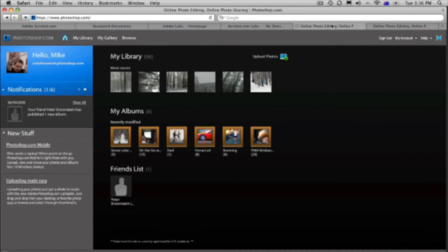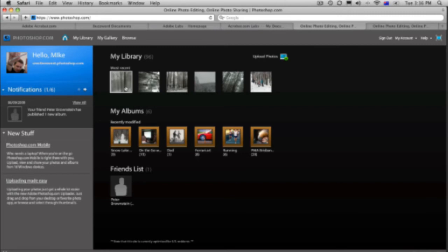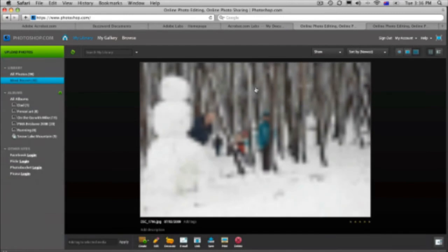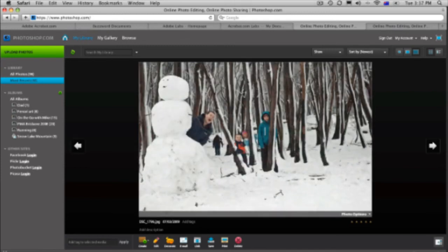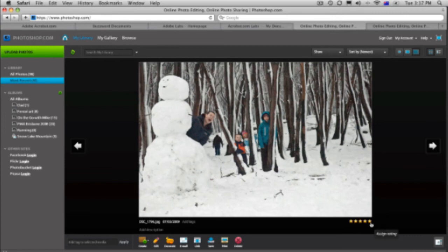Last one that I need to show you is Photoshop.com. So Photoshop.com enables you to upload a whole bunch of albums. Or photographs. Upload them online. Here's some of my photos here. These are just recent ones that I've uploaded from a trip to the snow with the family. So not only can we upload the images here. We can rate them and do descriptions.